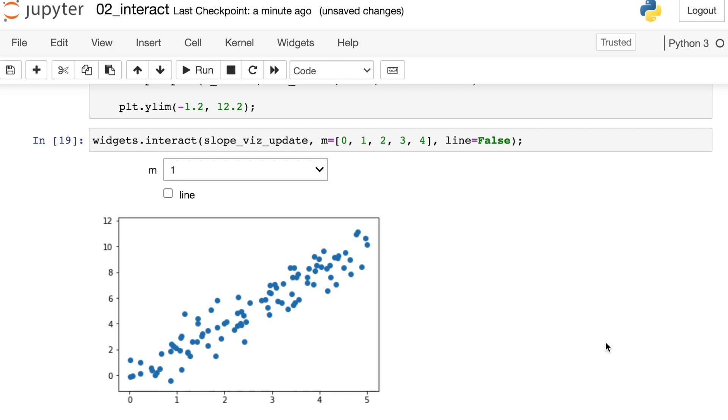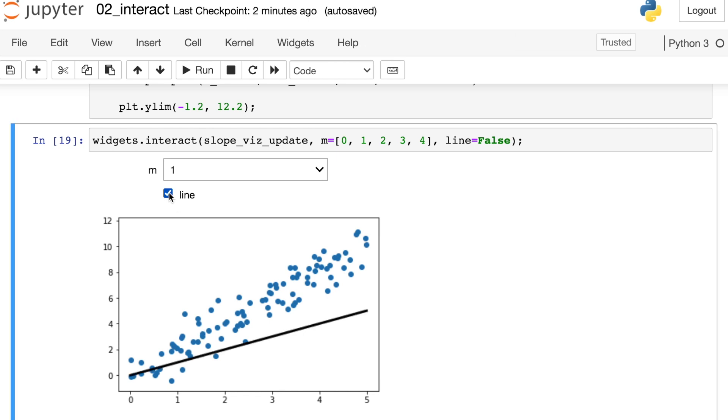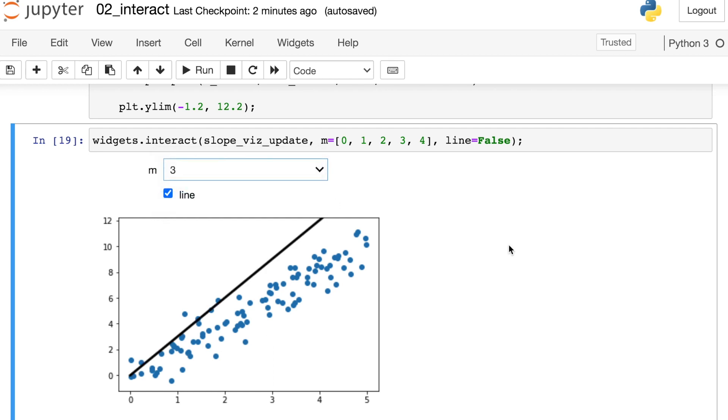ipywidgets interact function is now going to include another widget here where we can do a checkbox to either have that line appear or not. And as we vary the slope you will still see that line appear or not. Awesome.